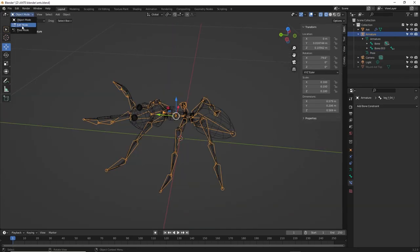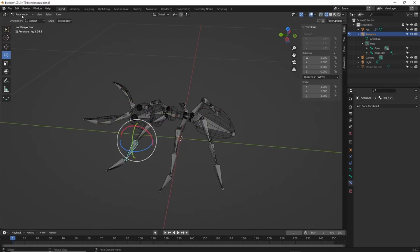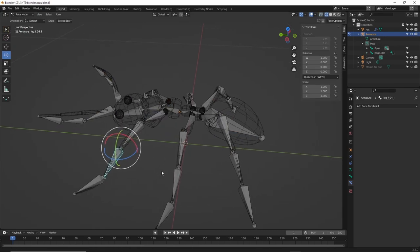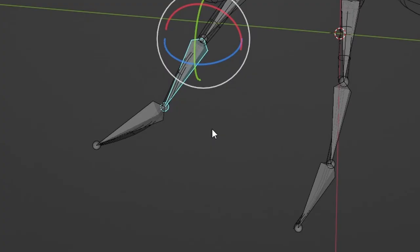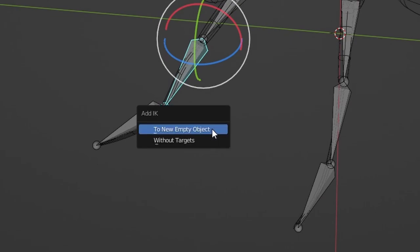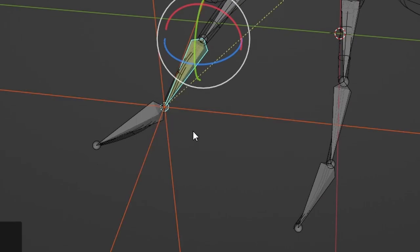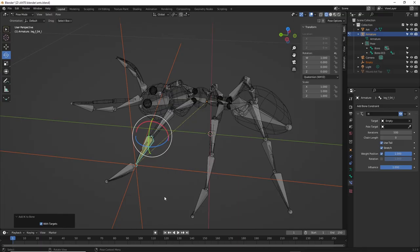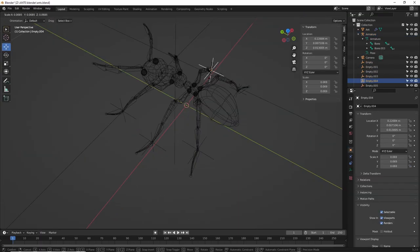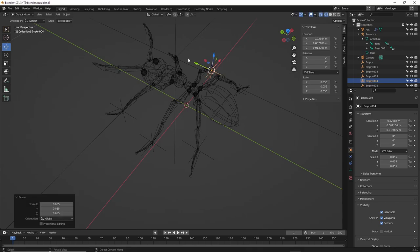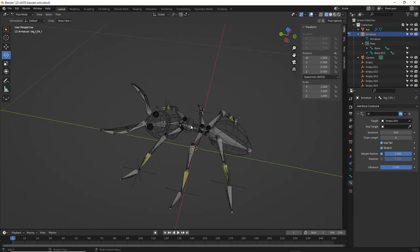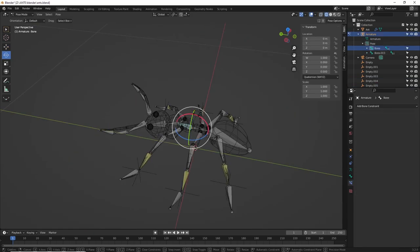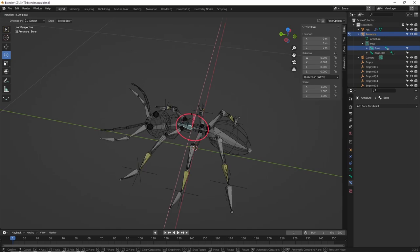Now, if you select the bone right above the last one in pose mode, then hit shift I, you can select add IK and then choose two new empty object. And it adds an empty at the root and a line to the end of the chain. I had to shrink down the size of the empties here as my ant is tiny. Once this is done, if you move the root in pose mode, the legs stay locked down.